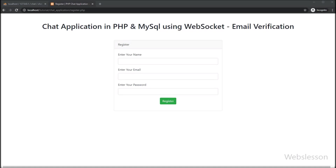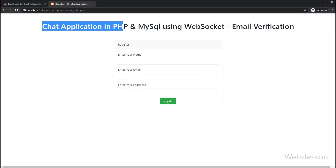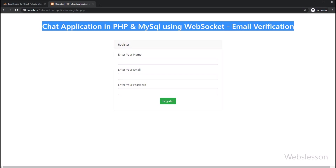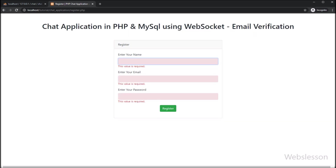Hello friends, this is a chat application tutorial series. Under this series, we will make a real-time chat application in PHP by using the Ratchet WebSocket library. Under this video, we will learn how to send an email verification email to a registered user after completing their registration.